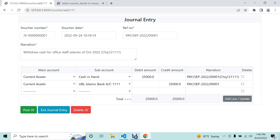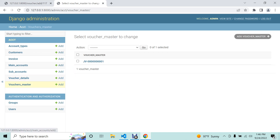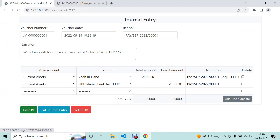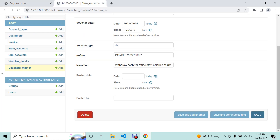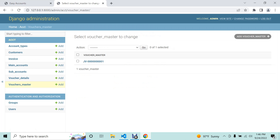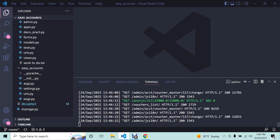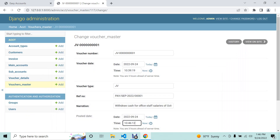After saving with equal debit and credit, I go ahead and post. It shows the message 'voucher journal entry successfully posted.' You can see the posting time and date are now coming. There is a timezone issue I need to fix — I have to check the timezone setting in settings.py and update it.